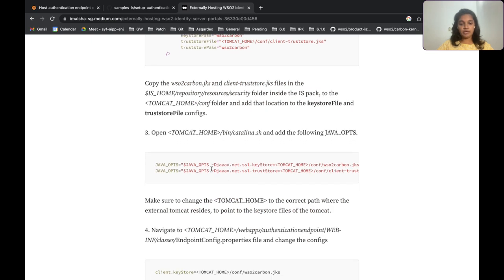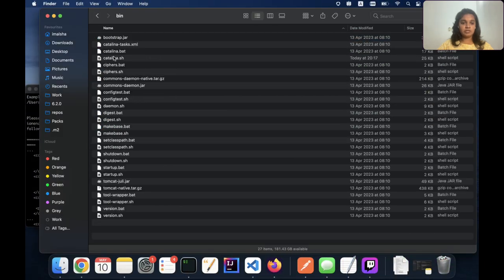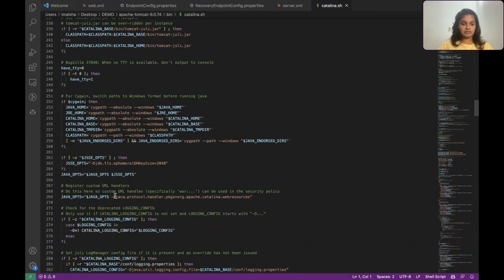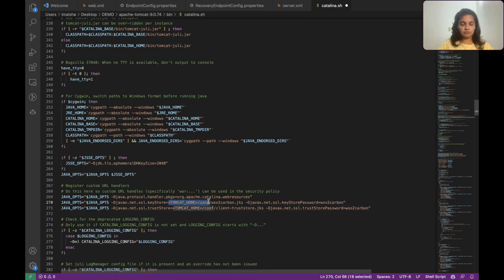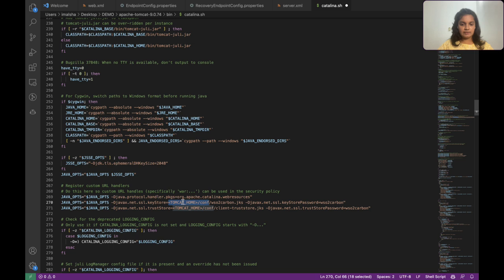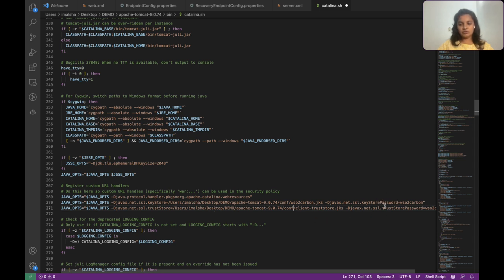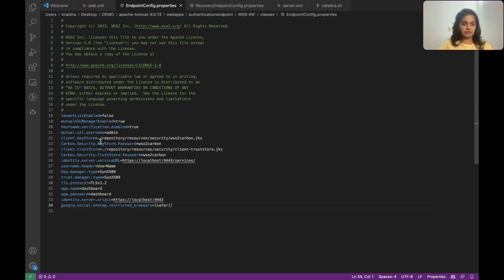The next step is to add these Java options to your catalina.sh file. Let's go to the bin/catalina.sh and add them. Here also we need to provide the correct keystore and truststore path and make sure to set the passwords correctly. Finally, we need to add the keystore and truststore location to the endpoint-config.properties file that we edited earlier. After updating that, we can restart our Tomcat server to deploy our new login portal.